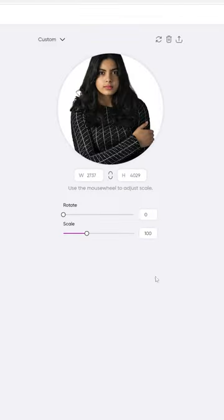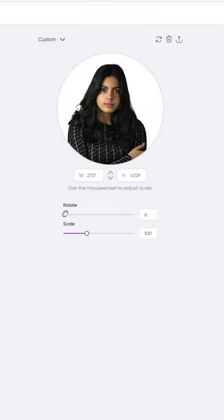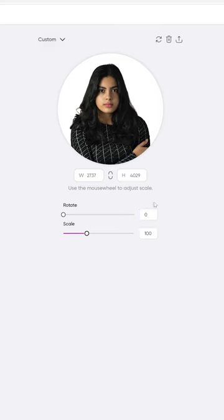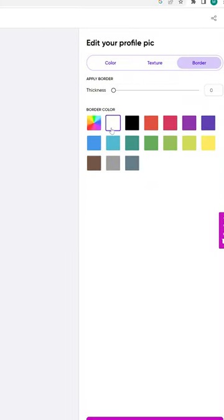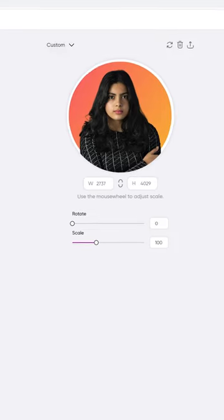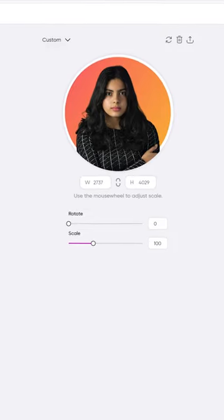Then upload your photo and wait a few seconds. You can rotate and scale your photo. After that, add a background color of your choice and you can add a border also. Your profile picture is ready for Instagram.